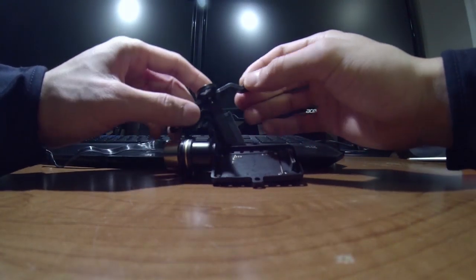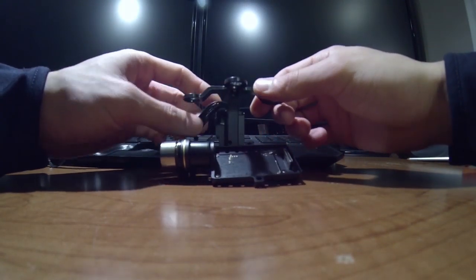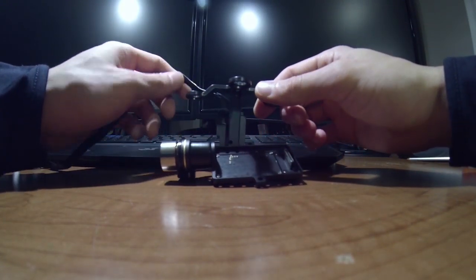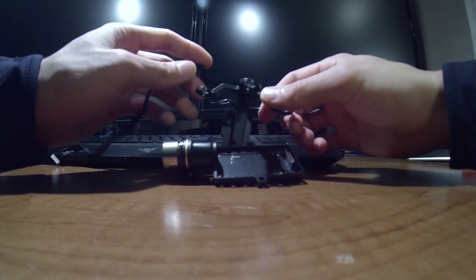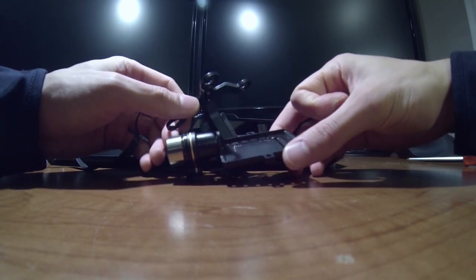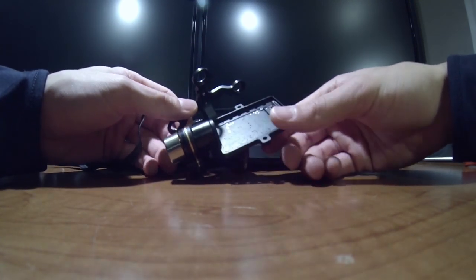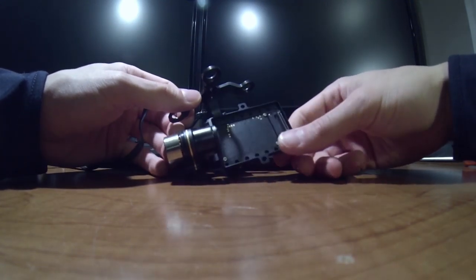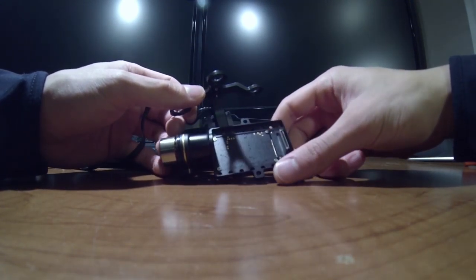Hey guys, so this video is just a quick tutorial about the Zenmuse HD2D gimbal for the GoPro.